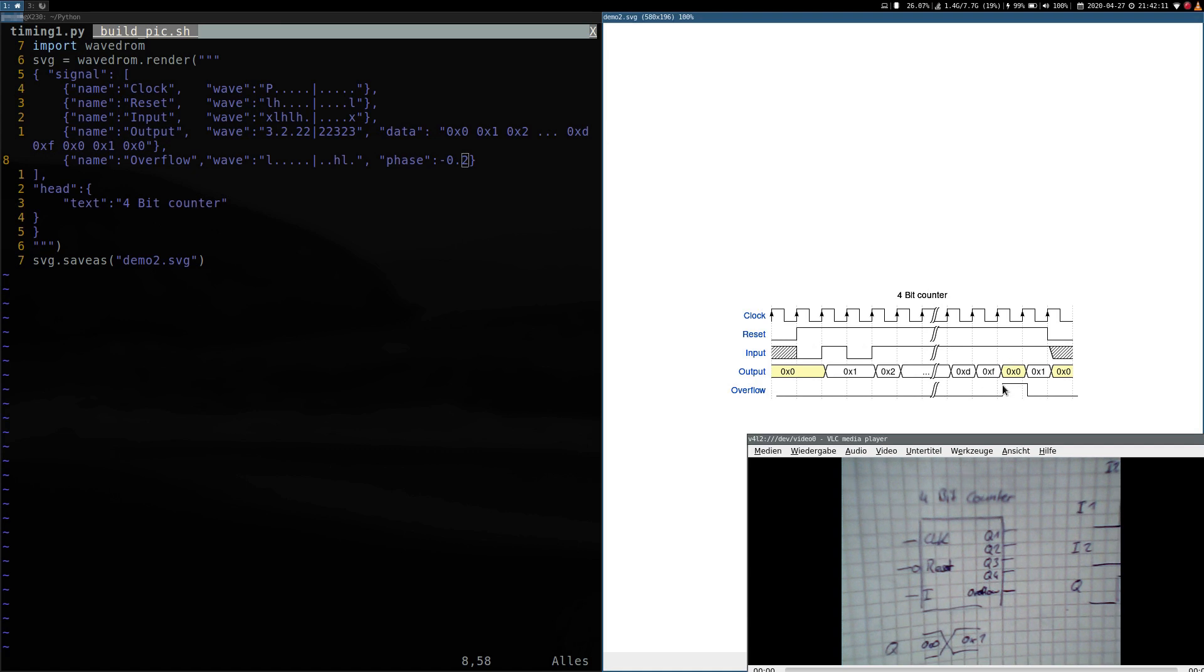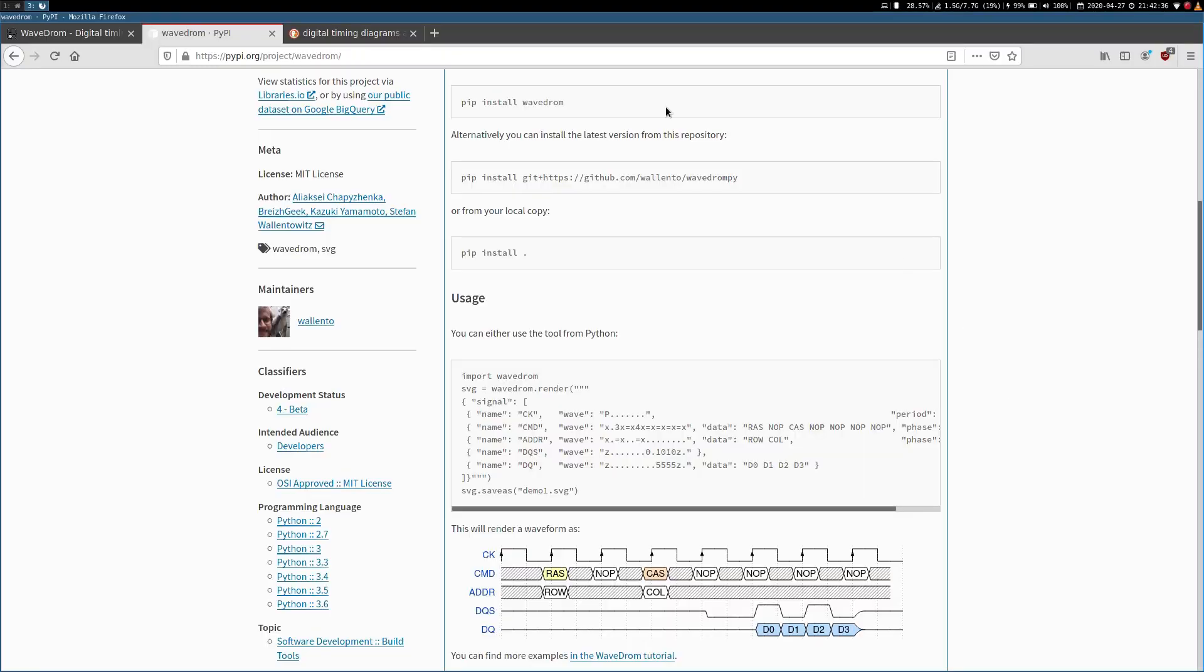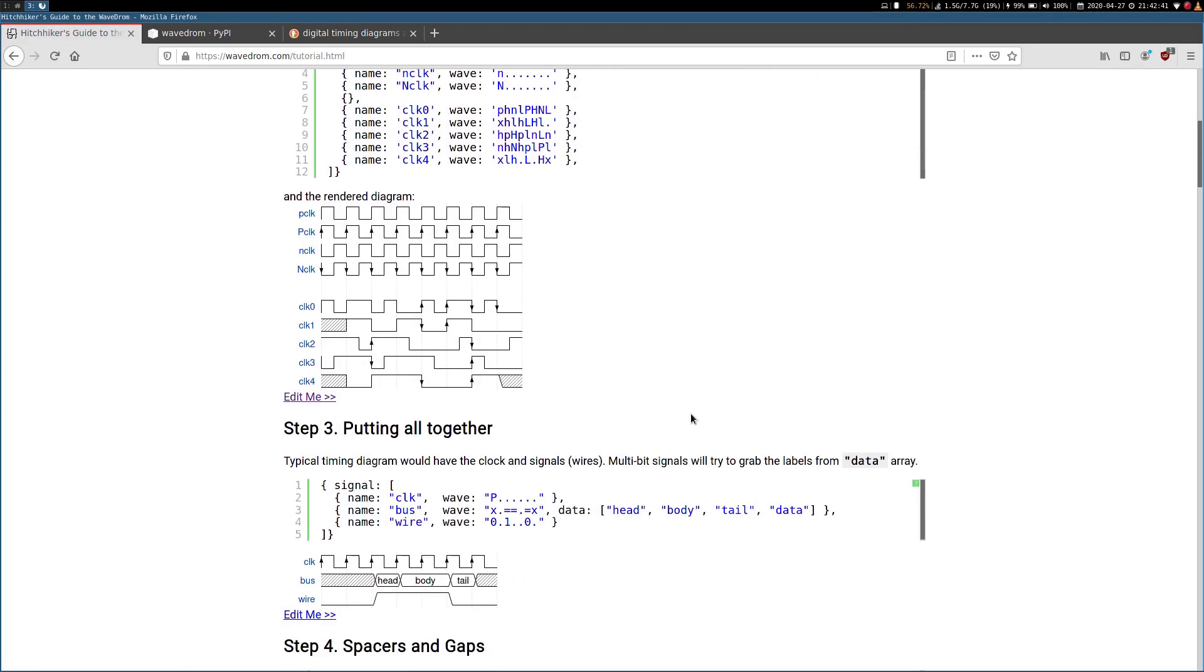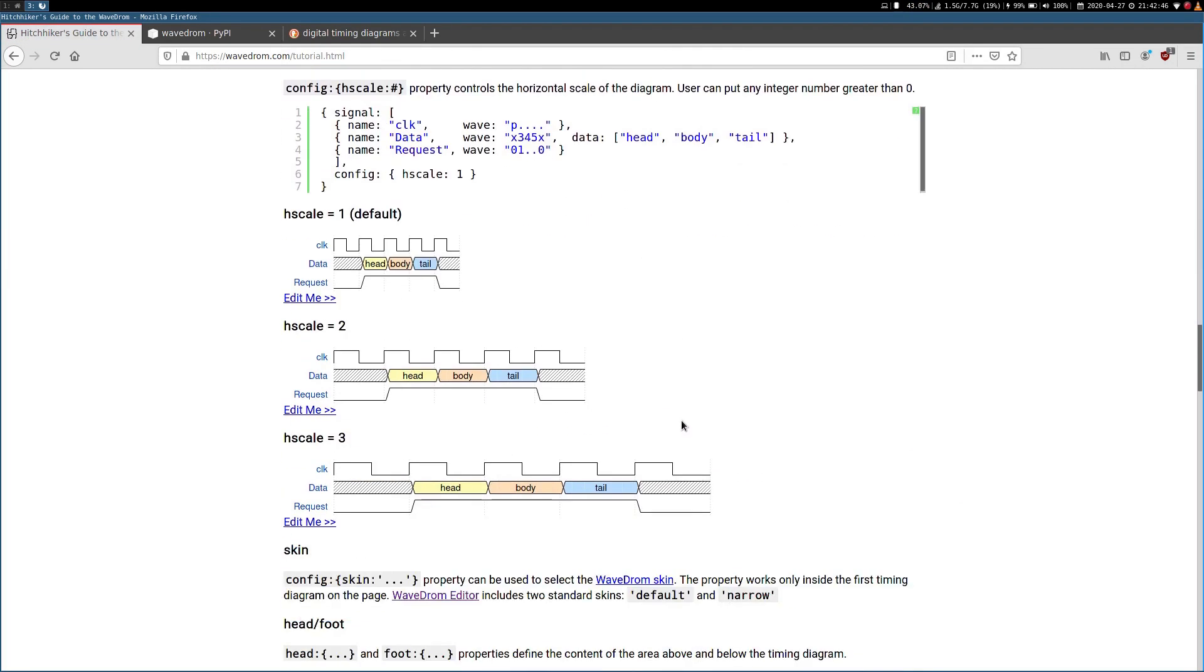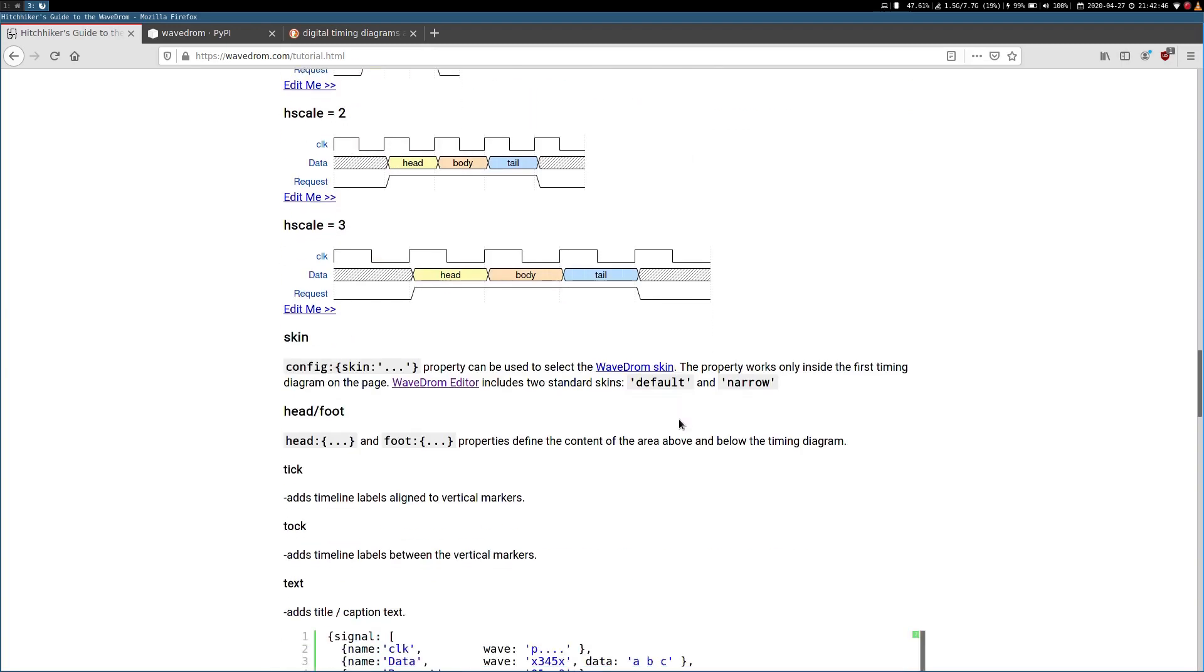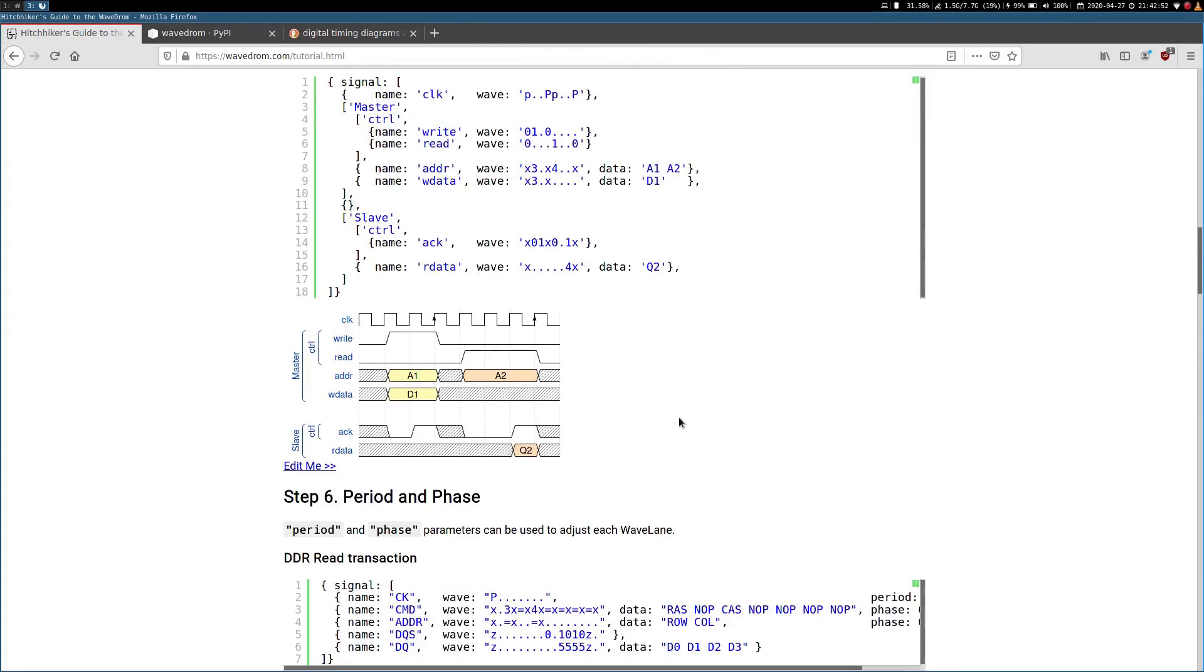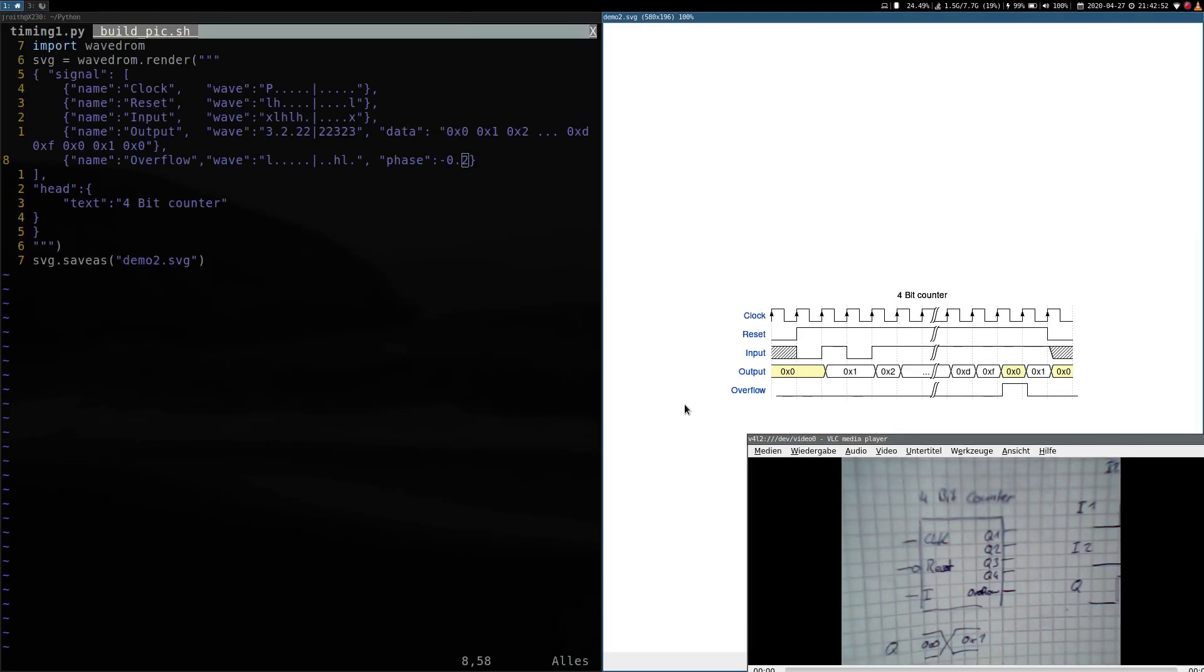So I think by using WaveDrom you can build timing diagrams really easily. It's much quicker than doing everything with TikZ. I hoped you've learned something. If you want to see more examples on the WaveDrom website under the section tutorials you can find about 10 to 12 different examples what you can do with WaveDrom. I hope you found this interesting. Thanks for watching and I will see you in the next video.